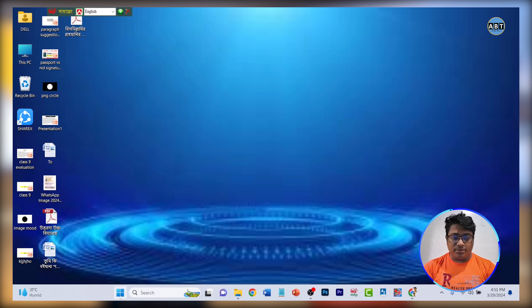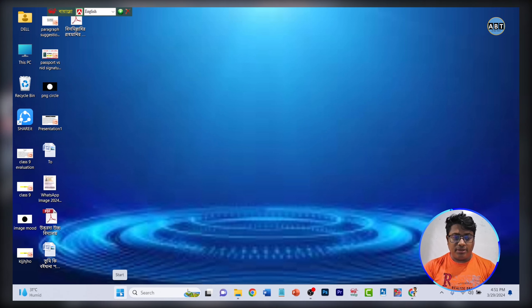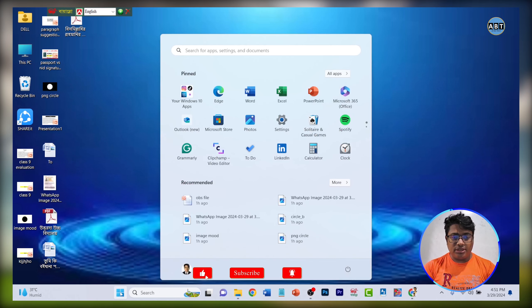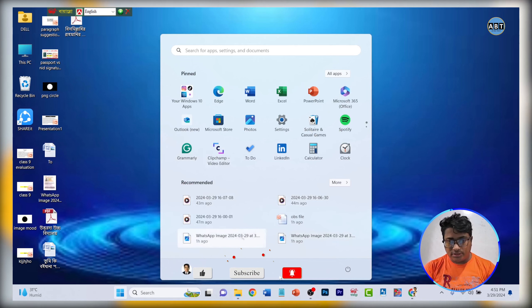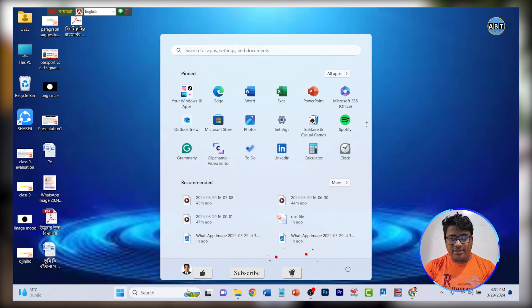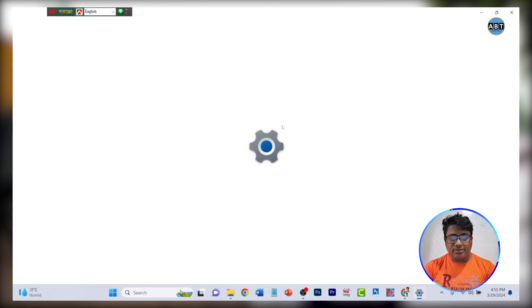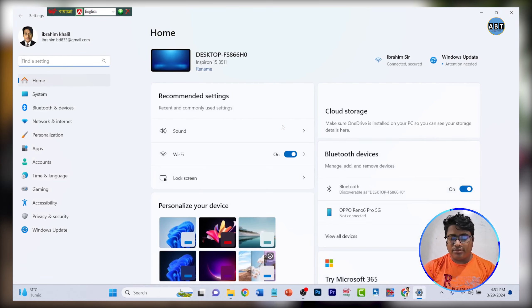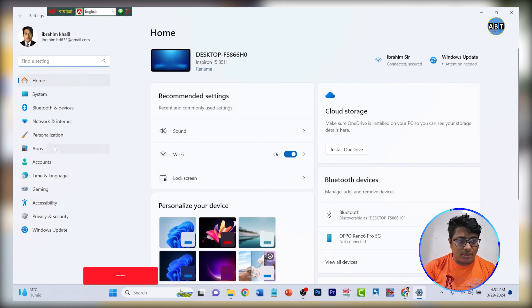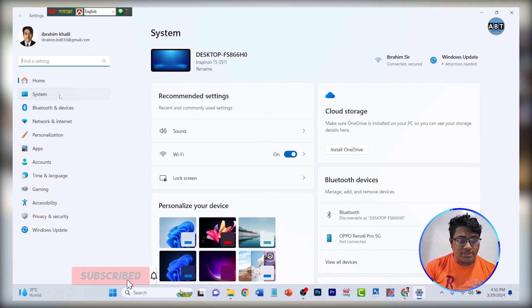We have the start option. The desktop is Windows 10. I click on settings. I click on system.